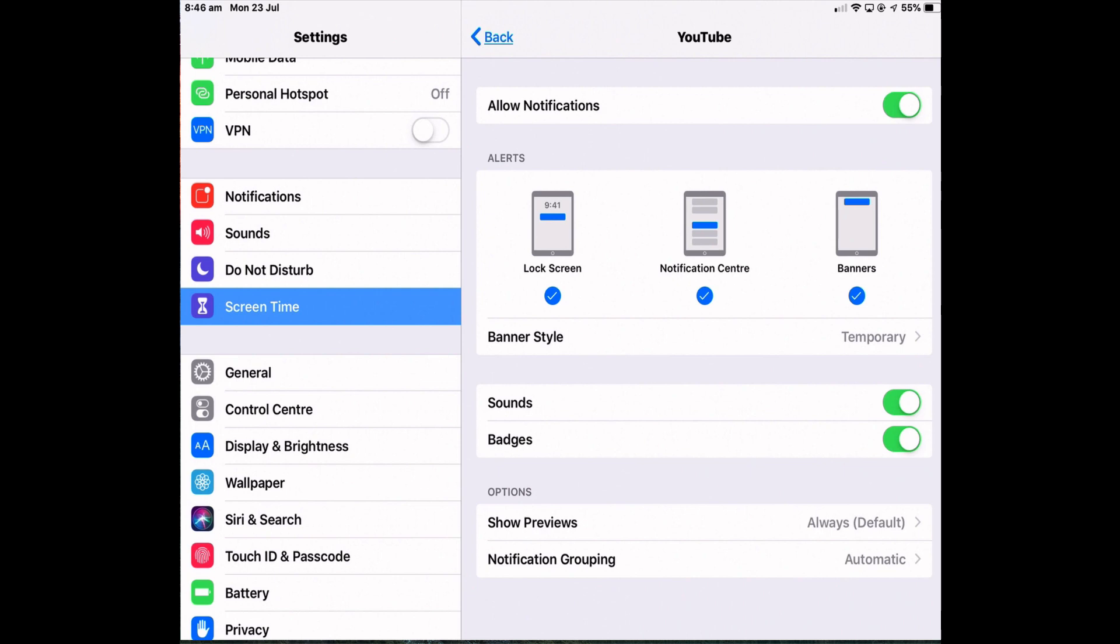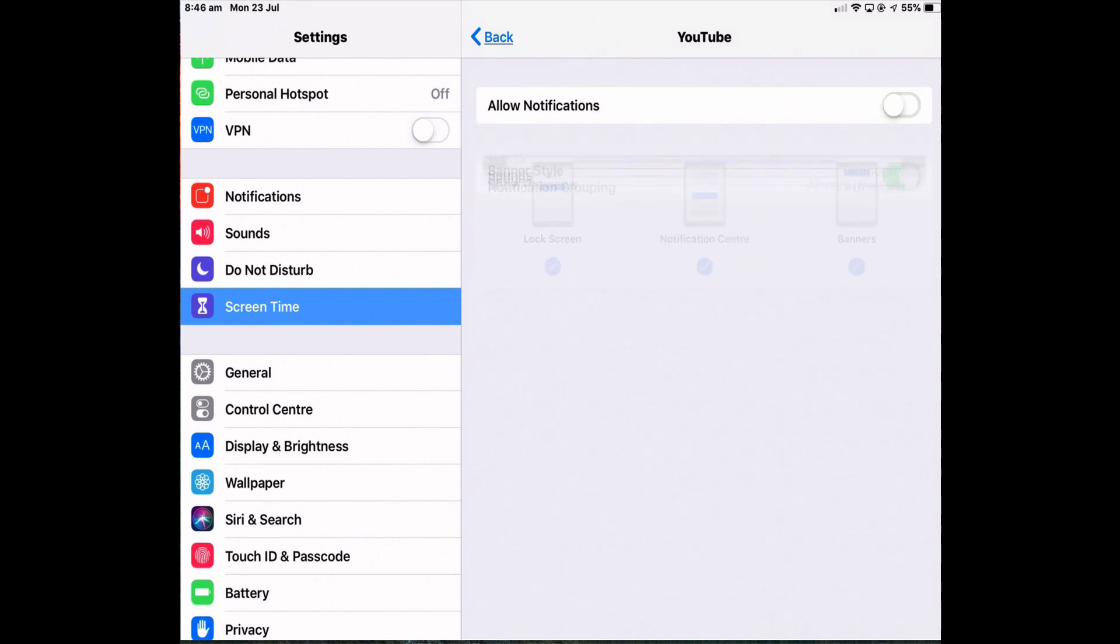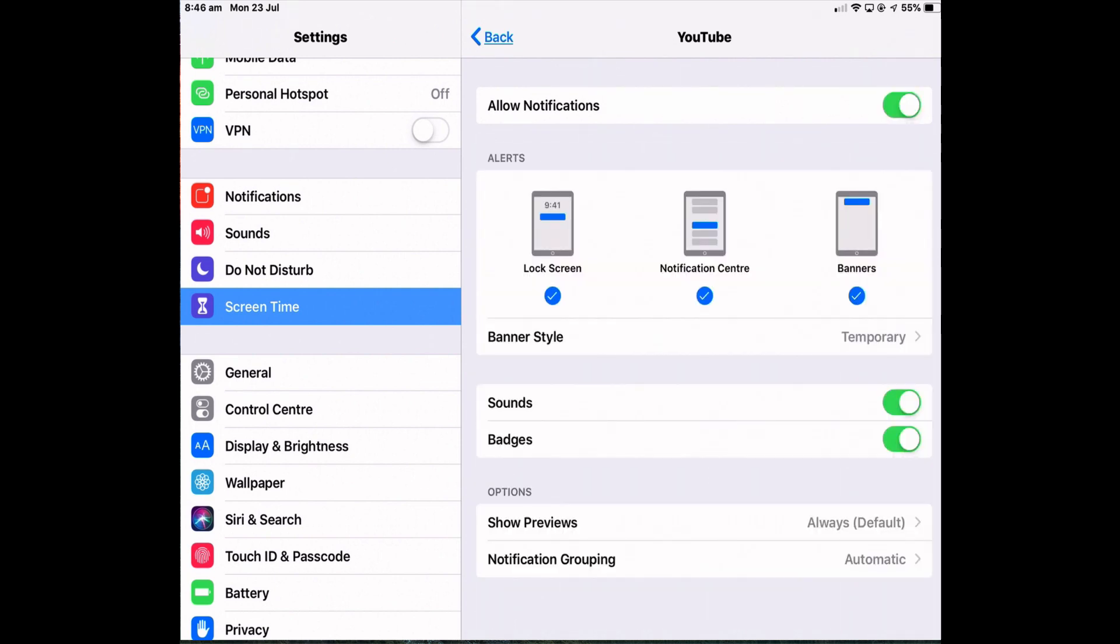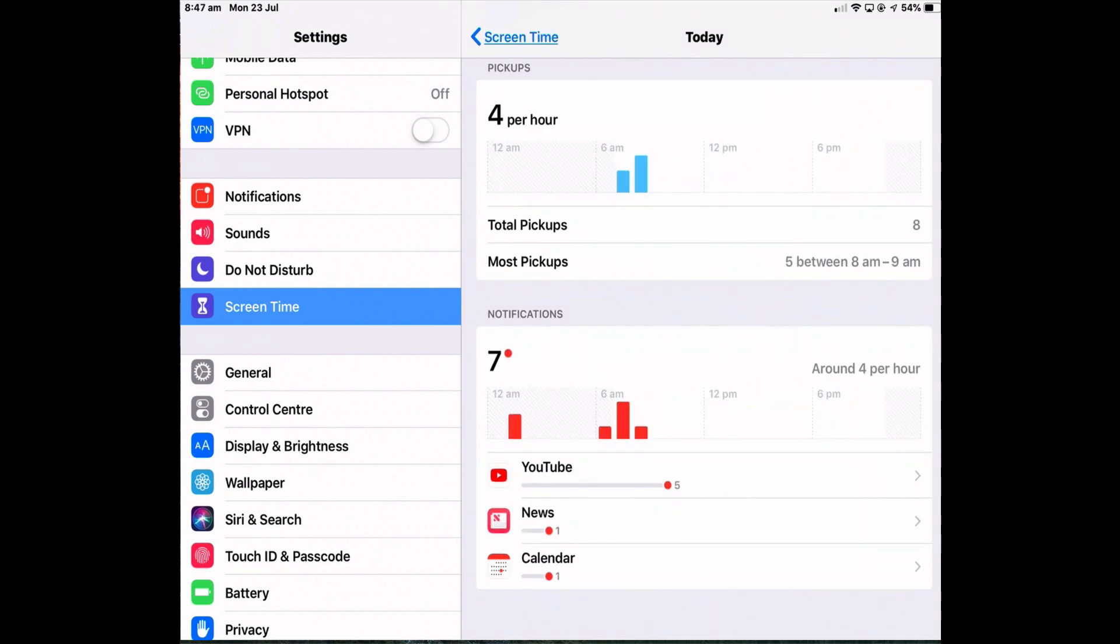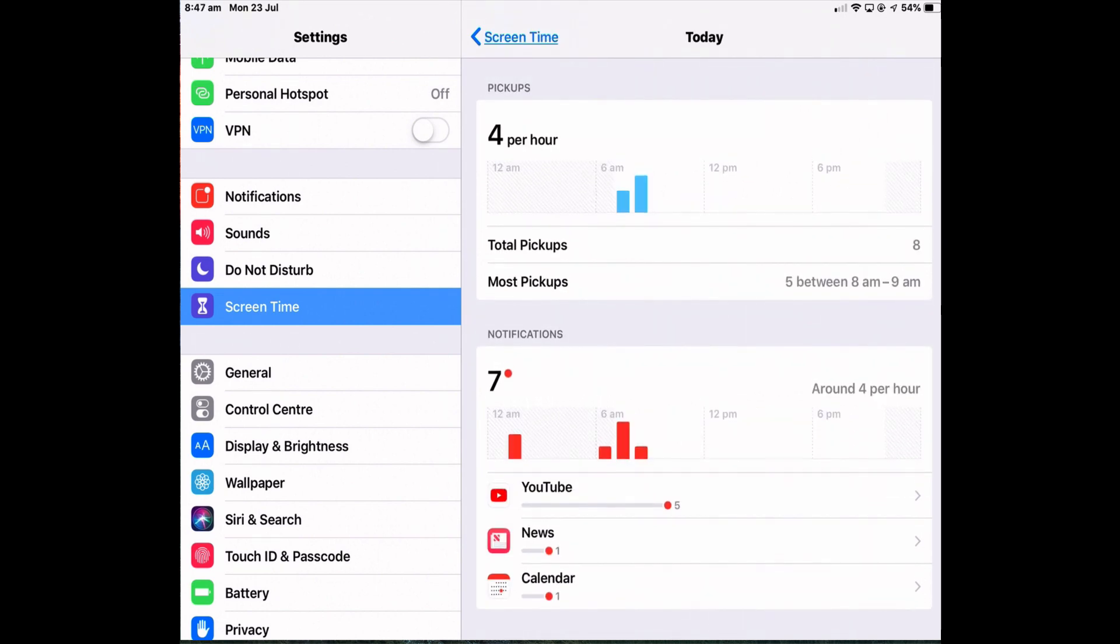So if I didn't want any notifications from YouTube, I could turn them off here and I won't get any more. If you're getting a lot of notifications and they're too distracting, then this is useful just to turn off one notification for a specific app or you could turn them all off. The summary nature of this setting is also useful because you can see what times they're coming in and how frequently they're coming.